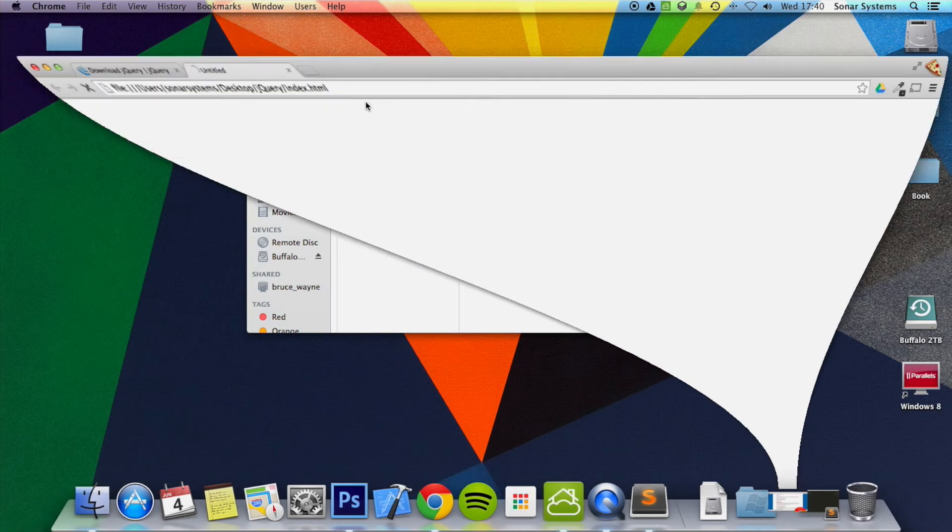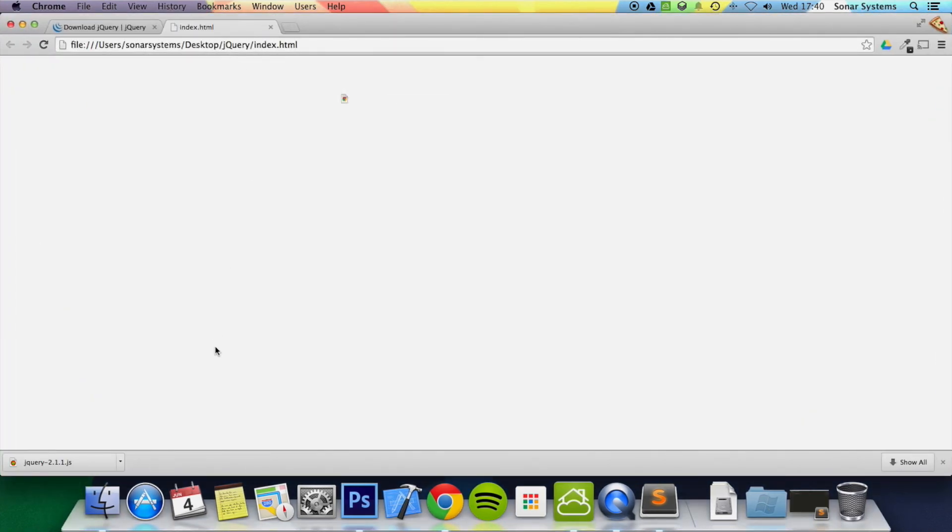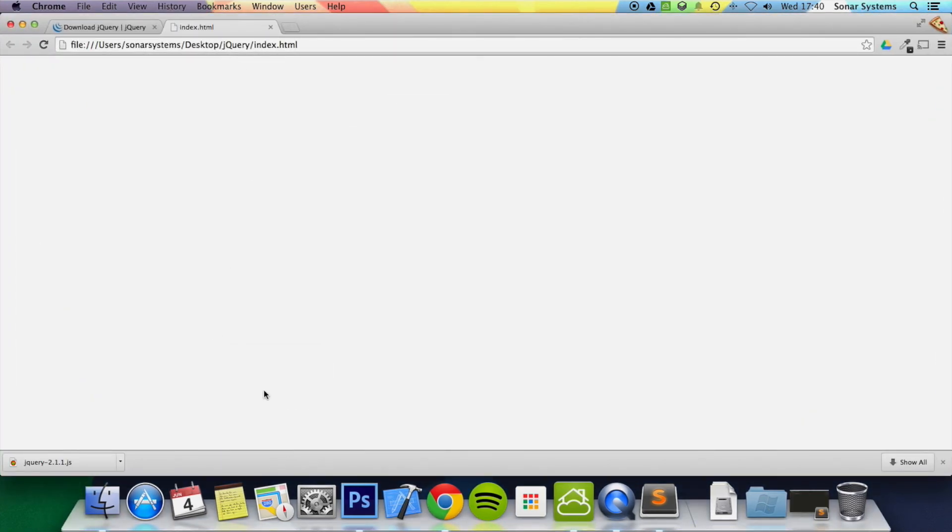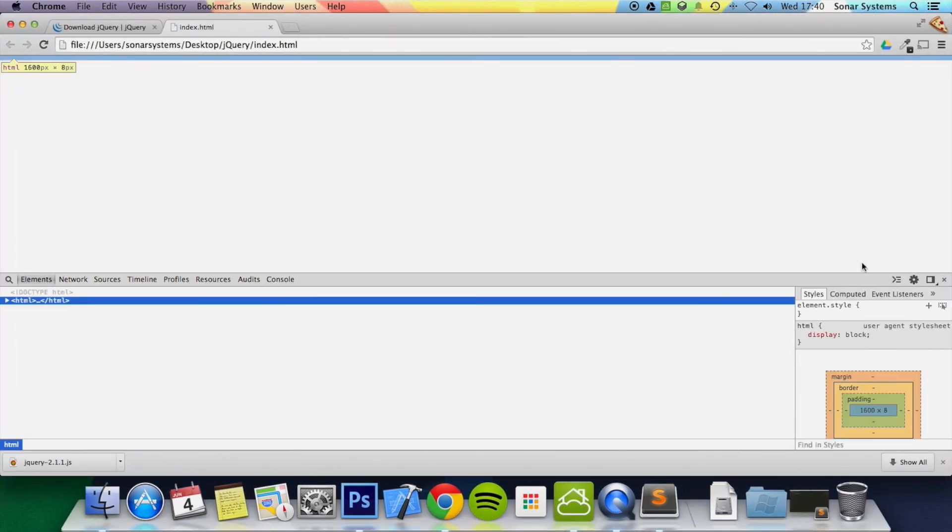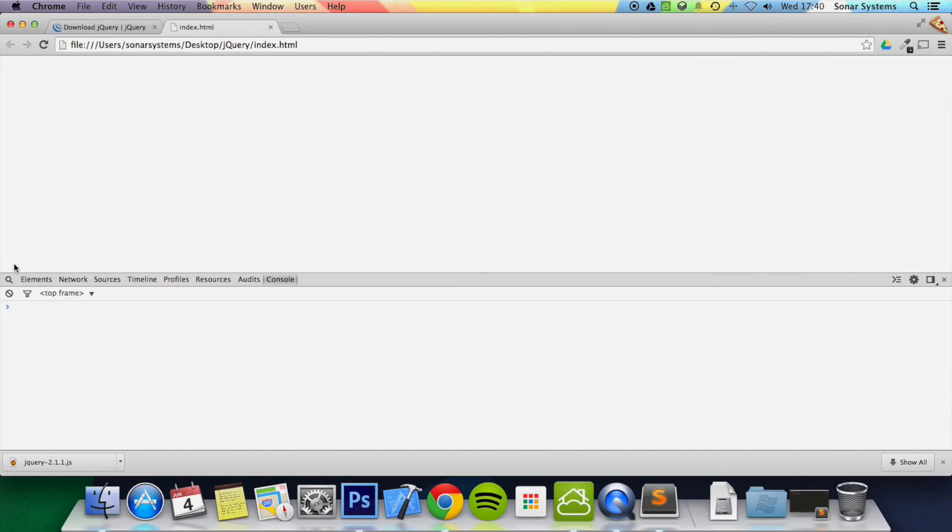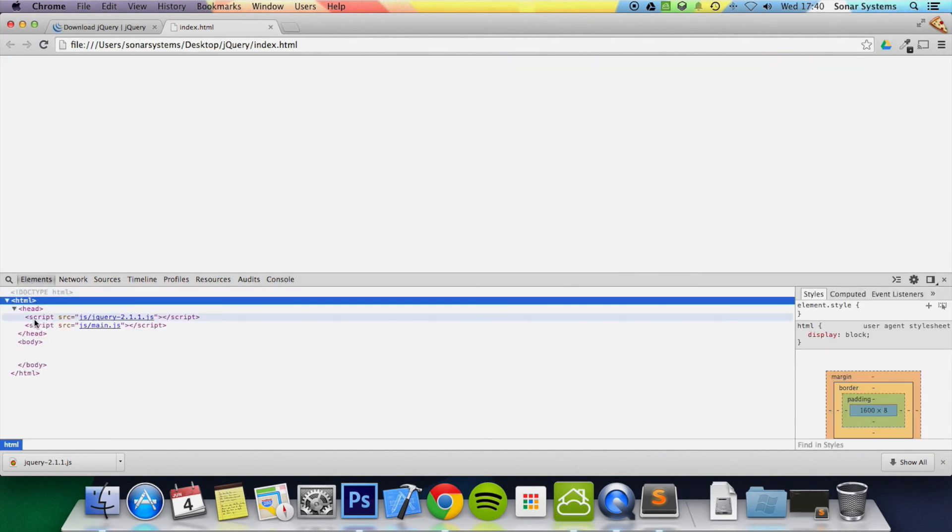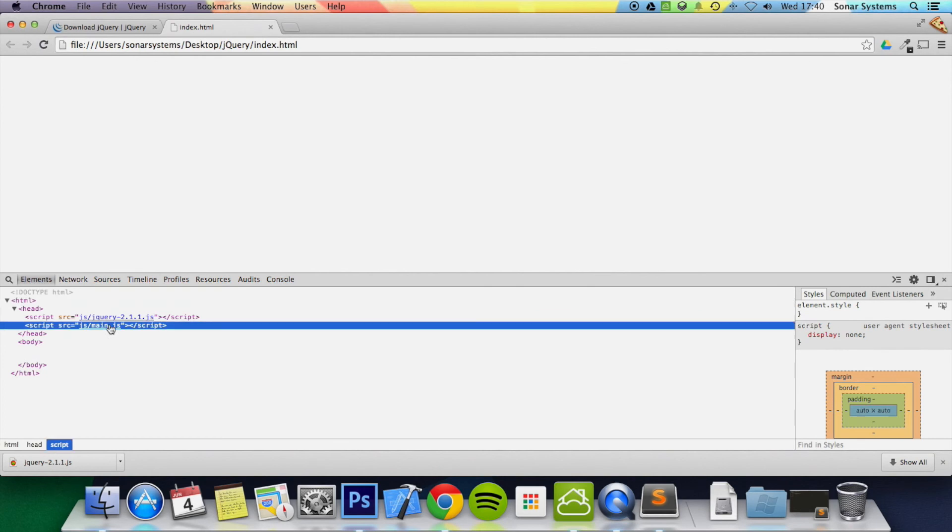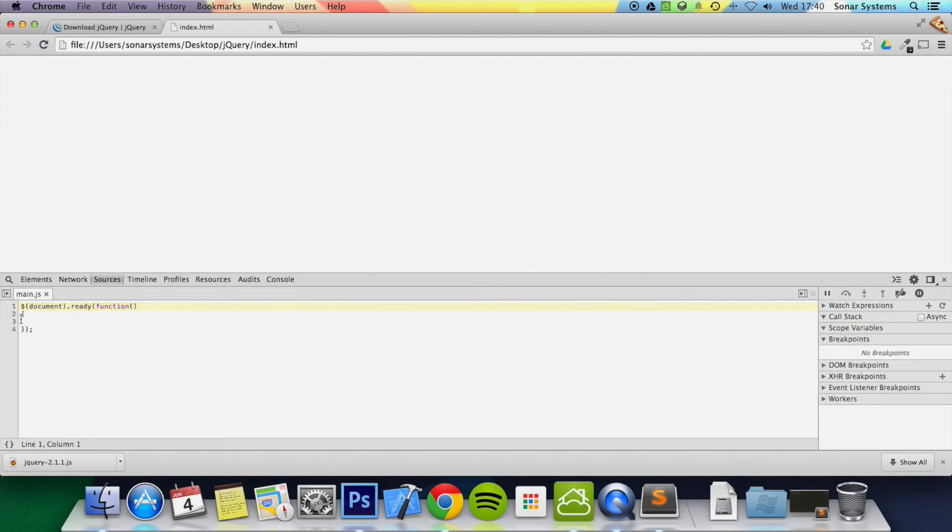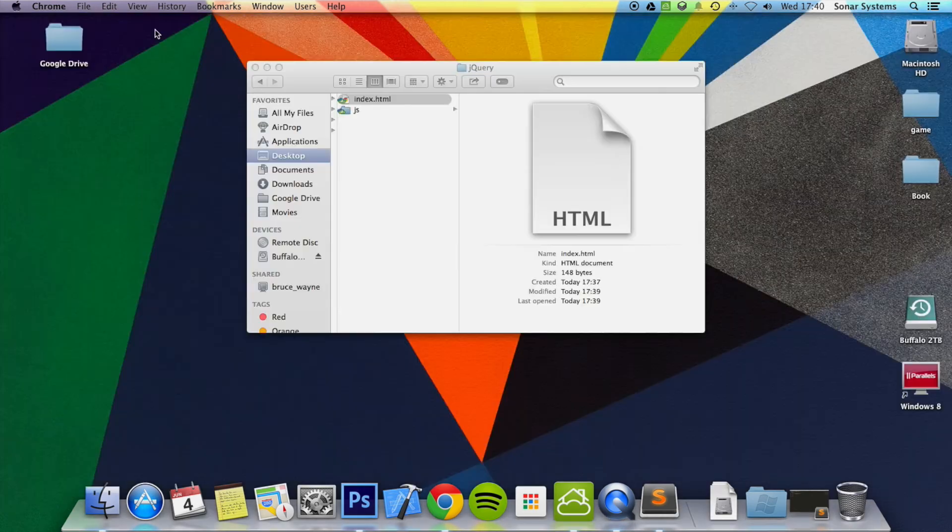Let's open up index.html, right click, inspect element. So it looks like there is no errors, so that is good. In the head we have the main.js, which is this file here, which is fantastic.